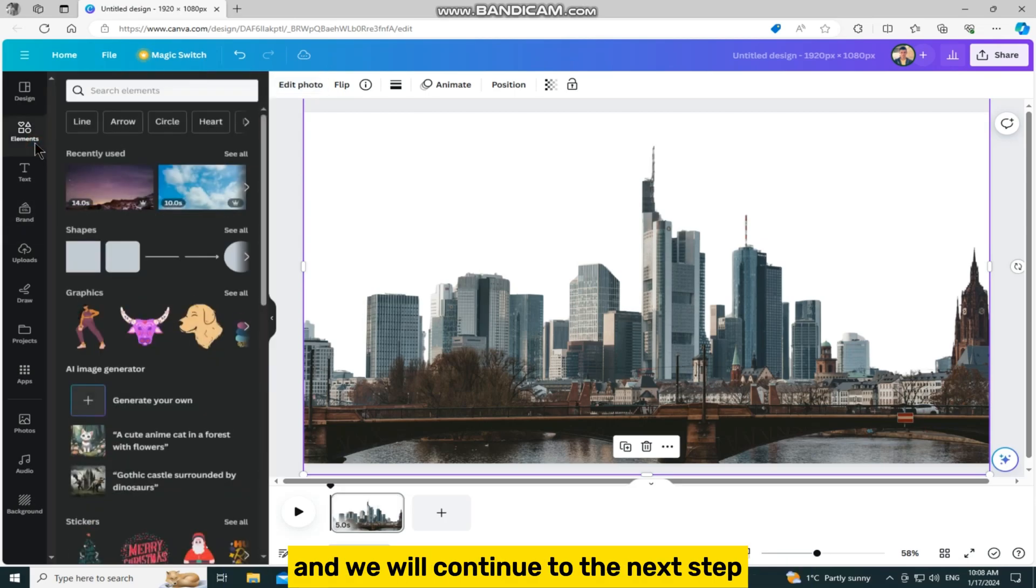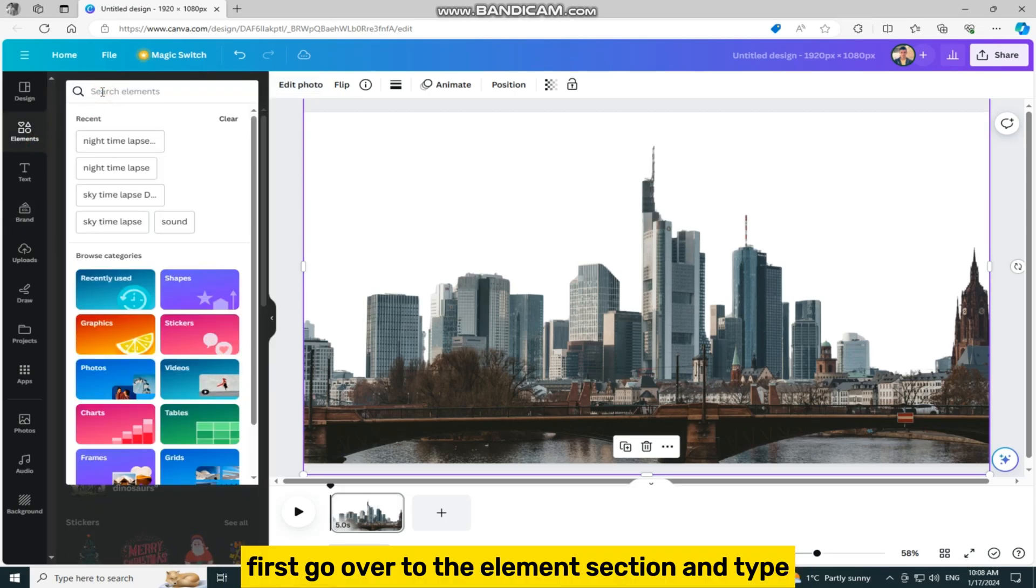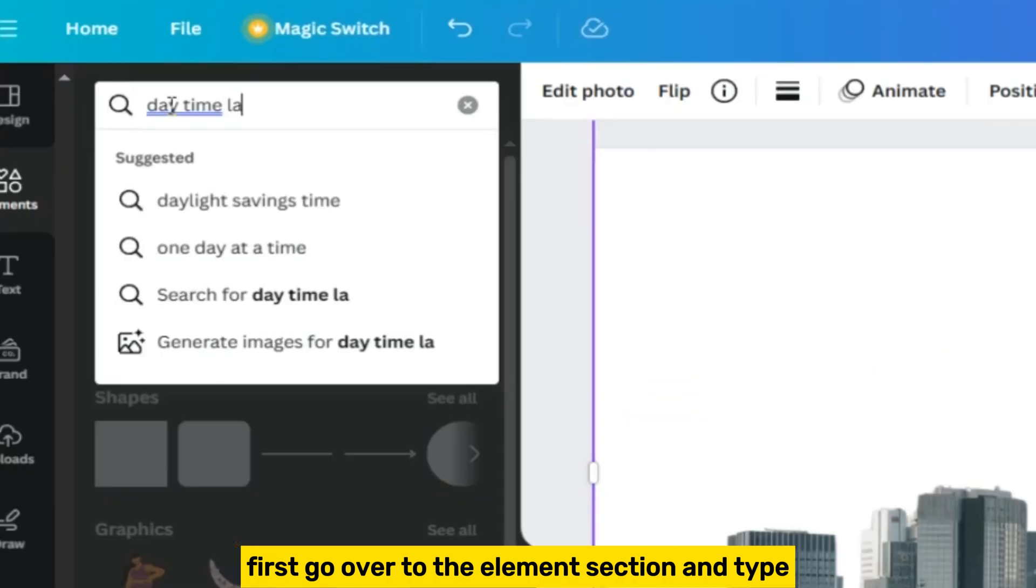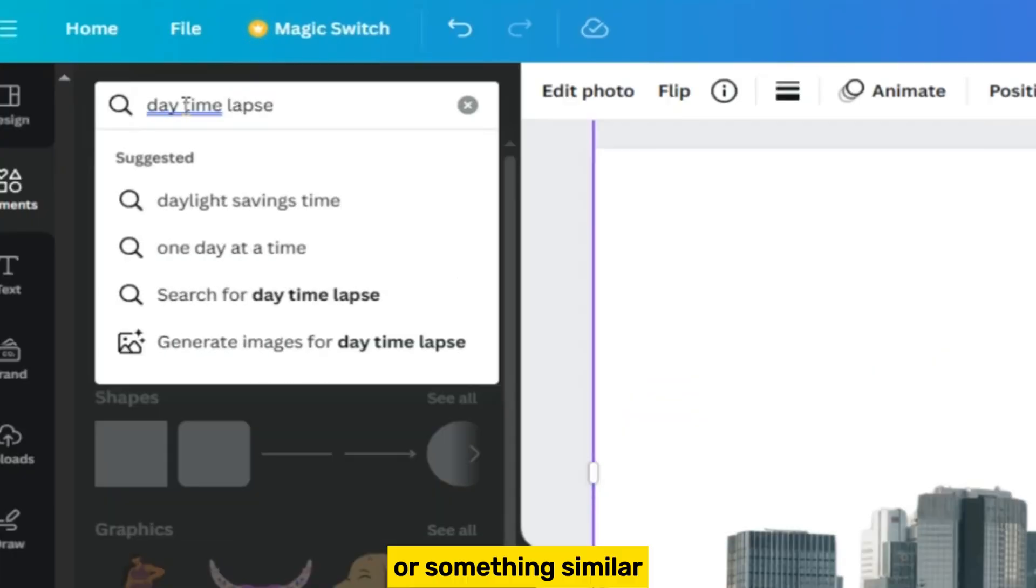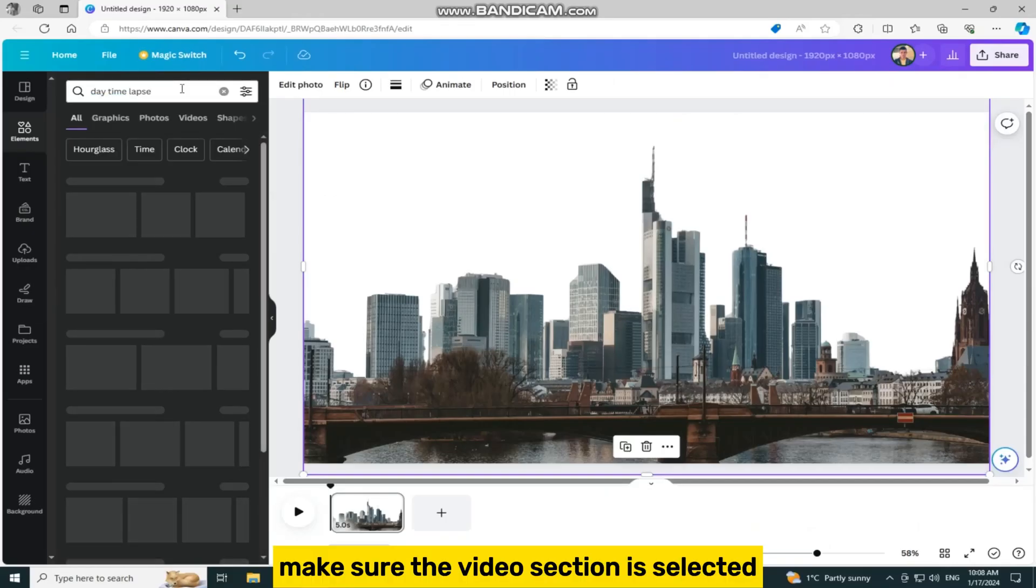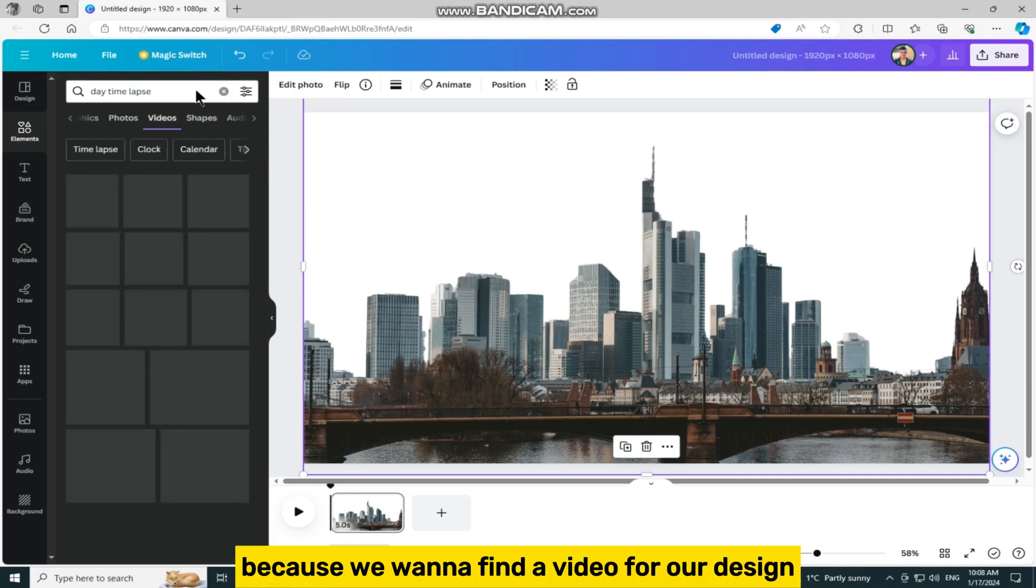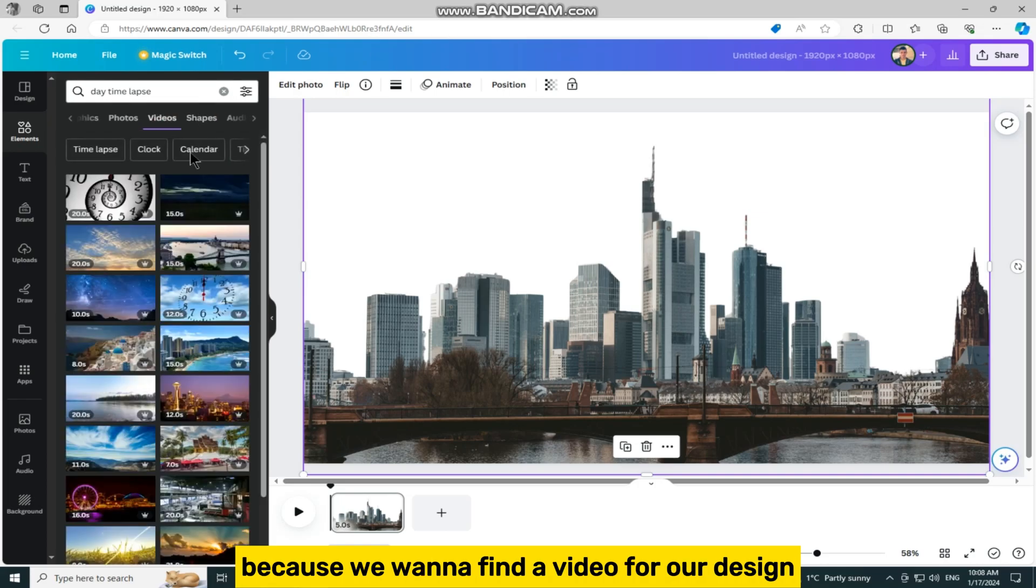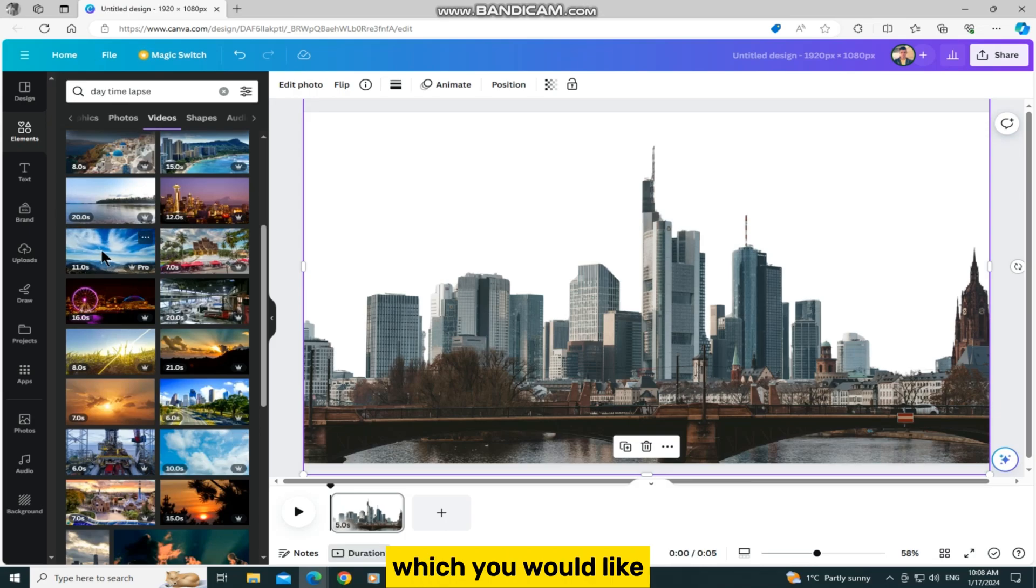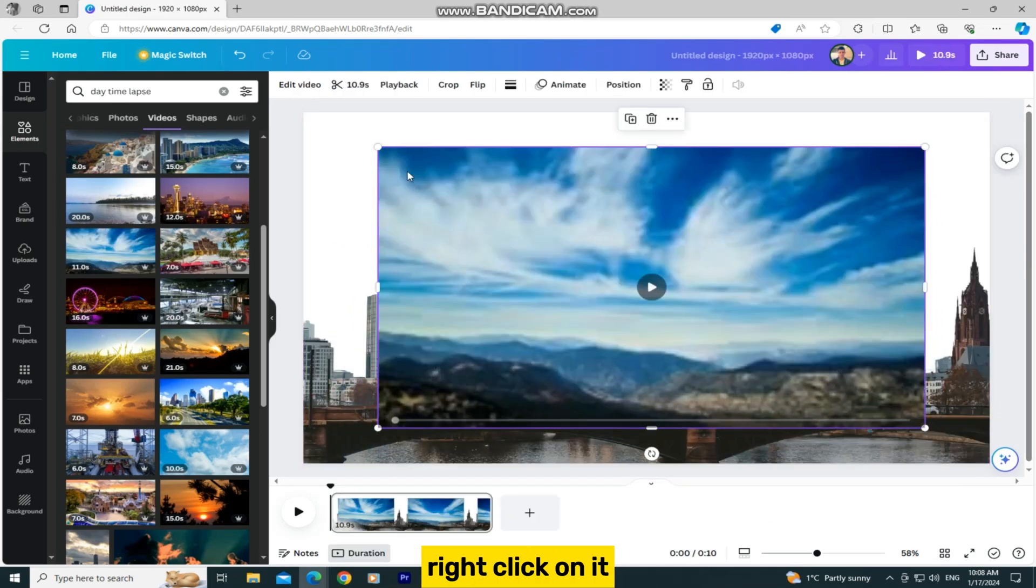Go over to the elements section and type daytime lapse or something similar. Make sure the video section is selected because we want to find a video for our design. Once you find a daytime lapse which you would like, add it to your design.